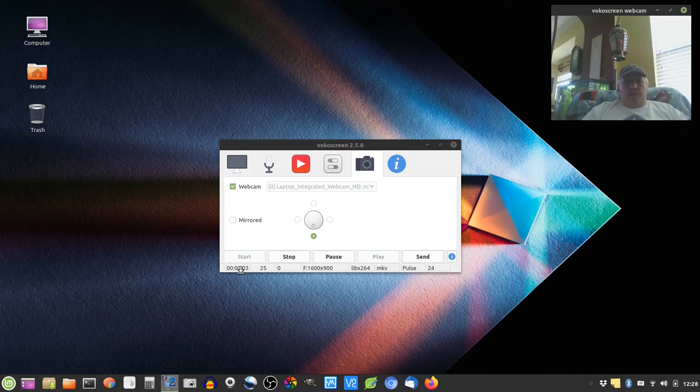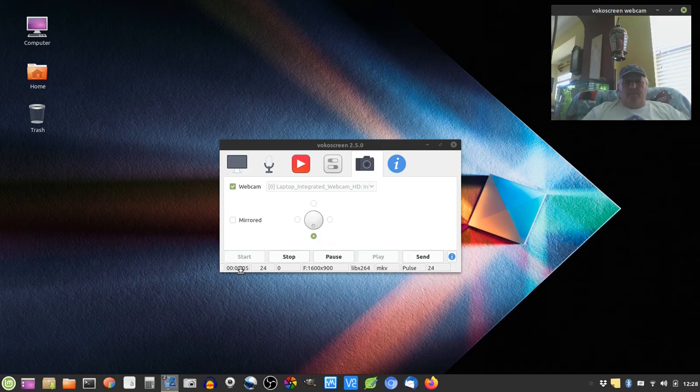Good morning friends. I'm making this video today to test out a new program called Vocoscreen.